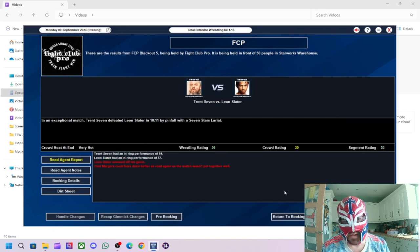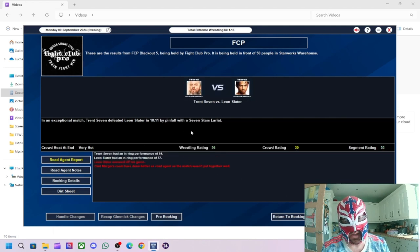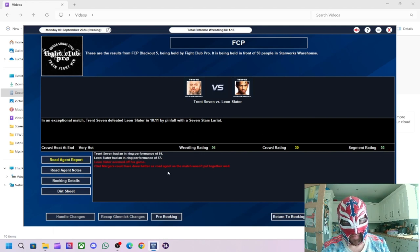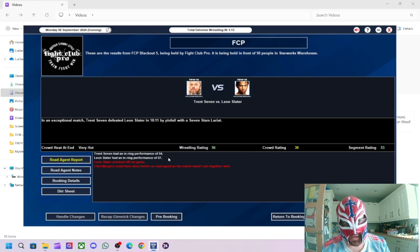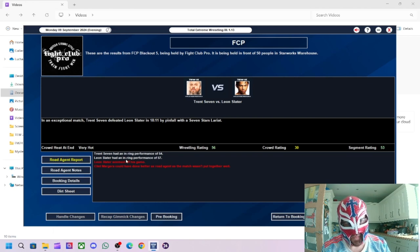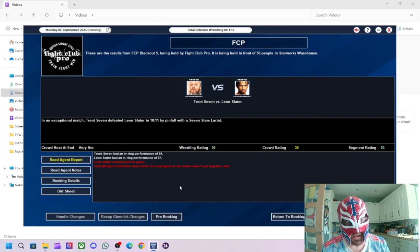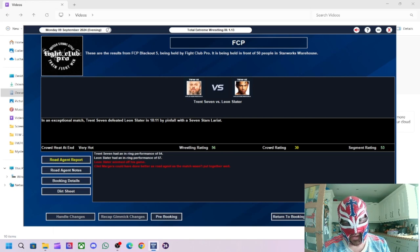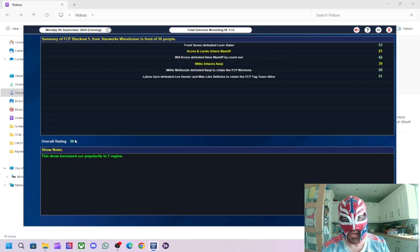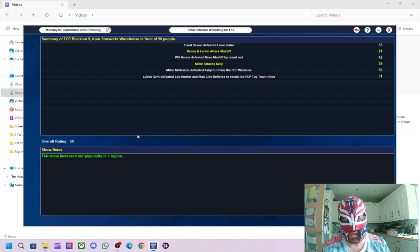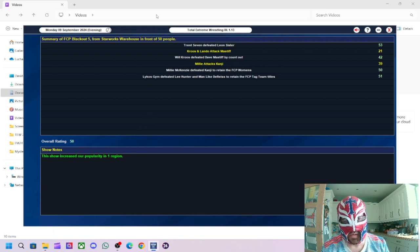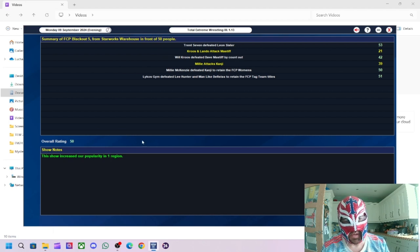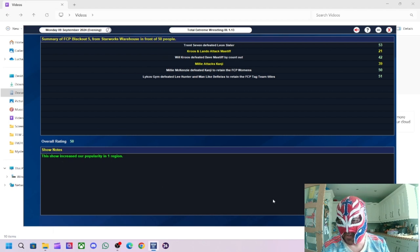And then the main events, Trent Seven defeated Leon Slater. Got a 53 rating for the segment. 56 for the wrestling. Leon Slater was slightly better than Trent, but they both performed quite well. Apparently, Leon Slater seemed off to his game. Let's see how them... We got 50, so we've matched the same result as... Well, actually, no, I think we did slightly better. I think it was less than 50 last one. I could be wrong. And then 50 people, so we've got the same attendance. Increased the popularity in one region.